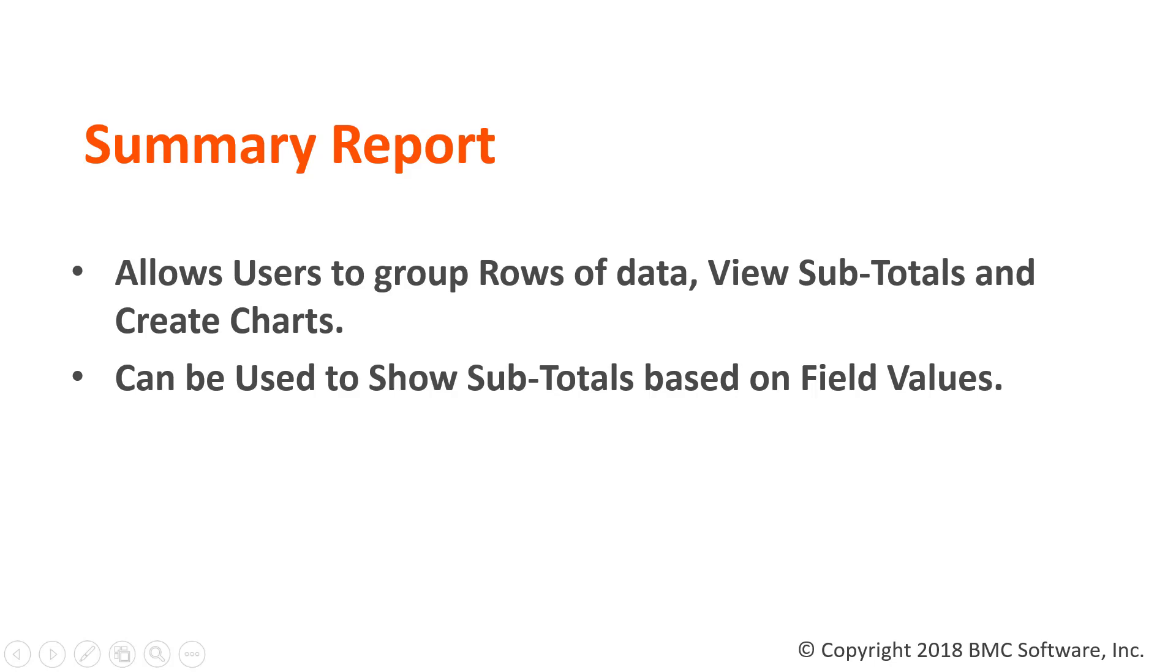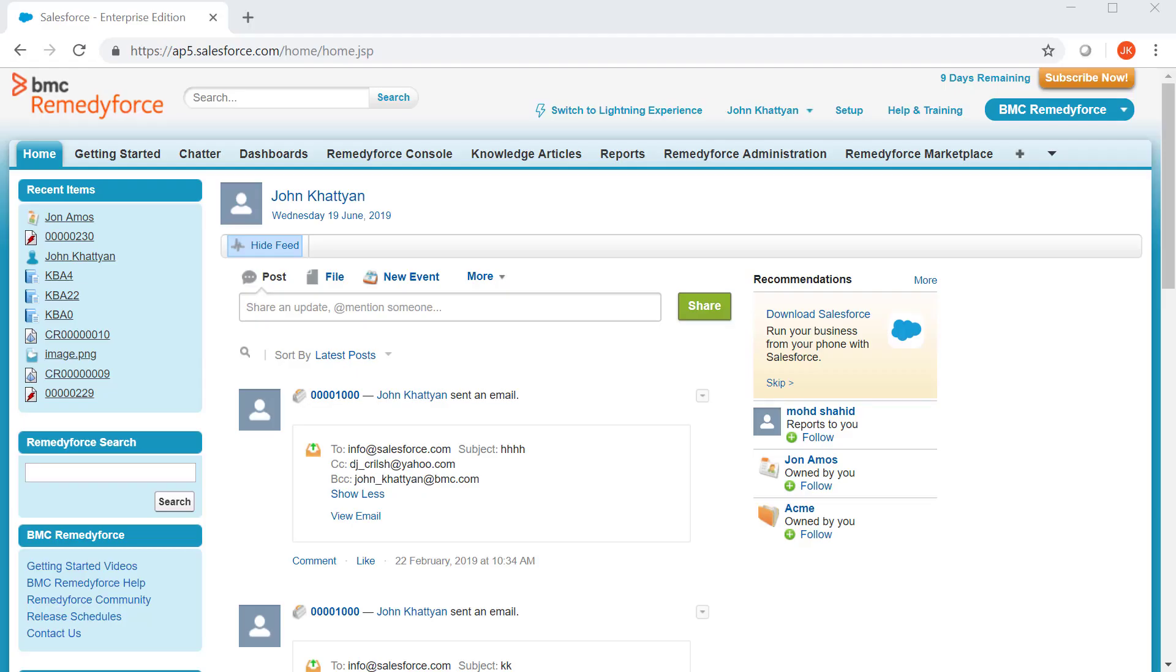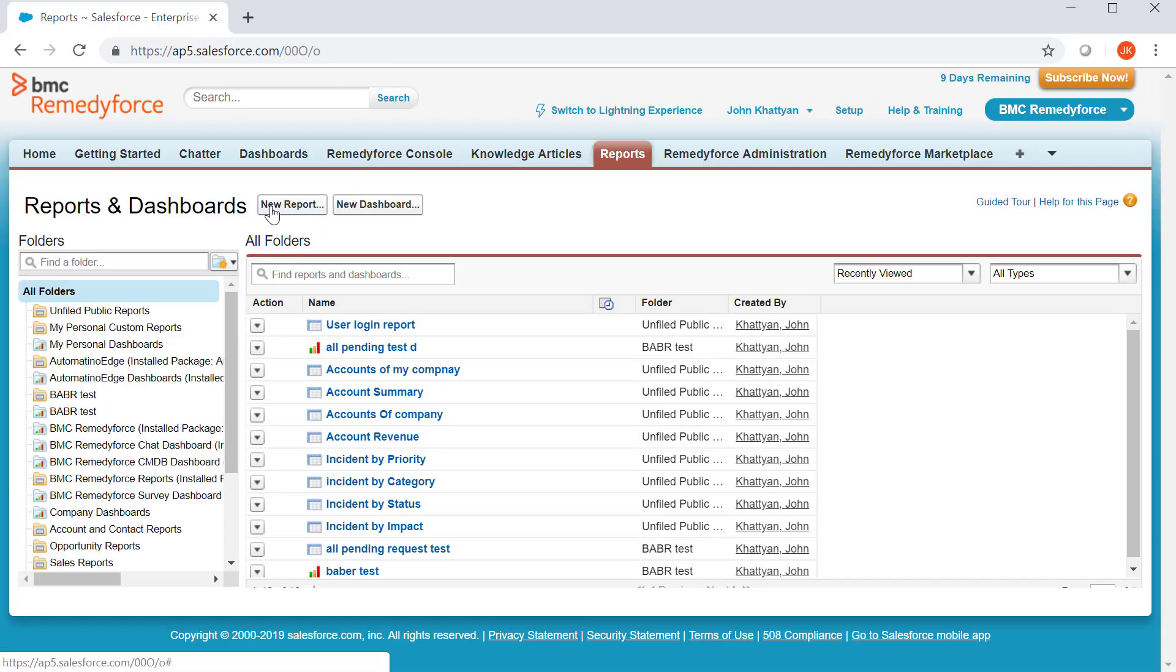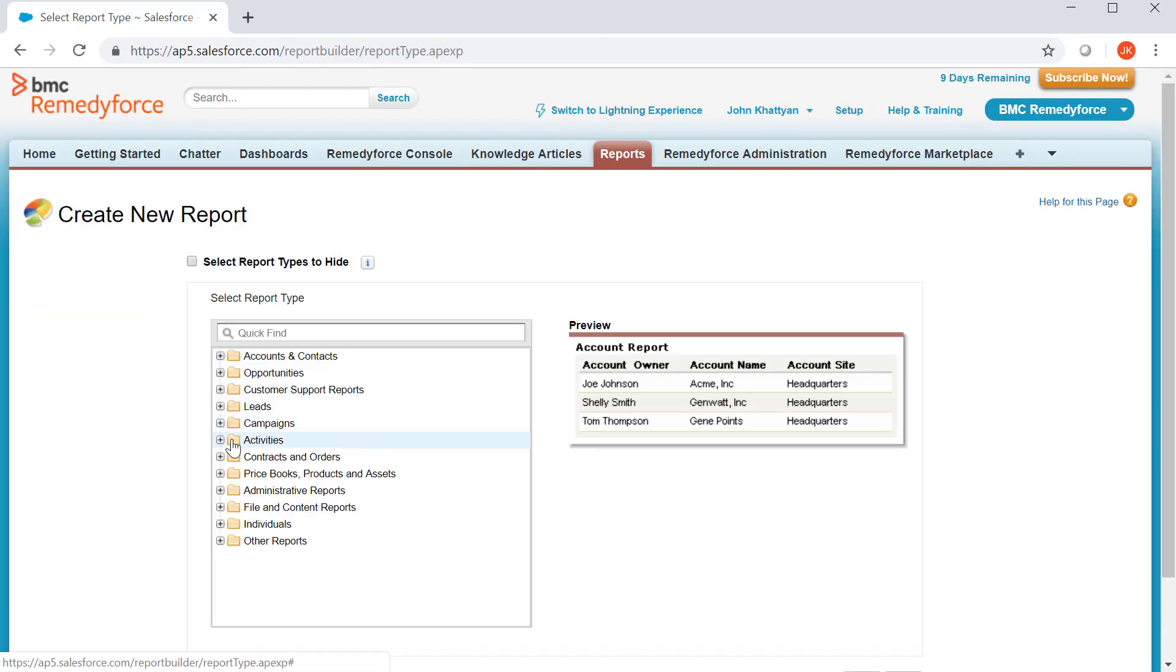Now, let's have a quick demo on how to create summary report. Once you log into RemedyForce, click on report tab, new report. Let's say I have a business use case: I want to create a report on users logged into RemedyForce.